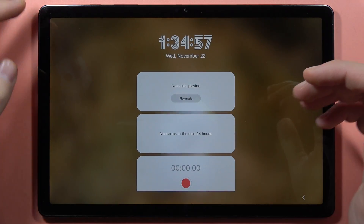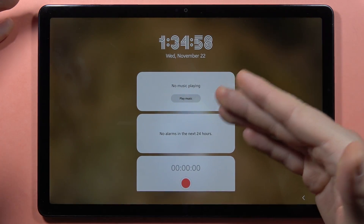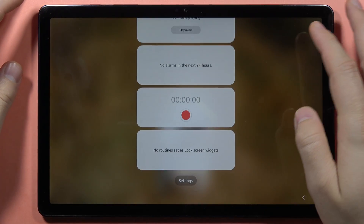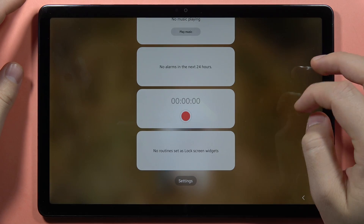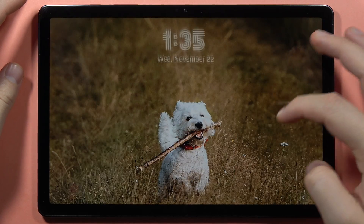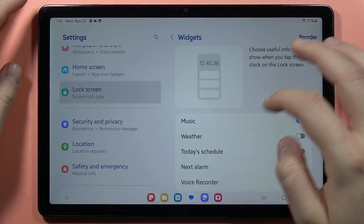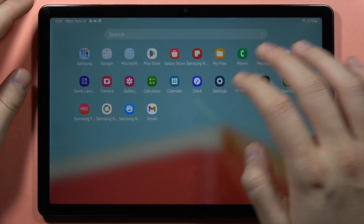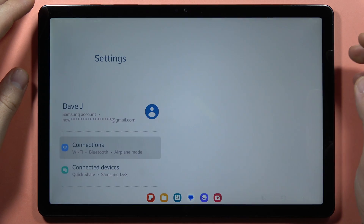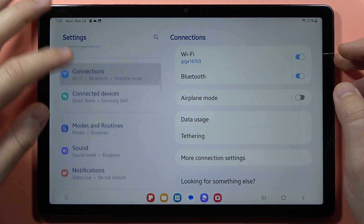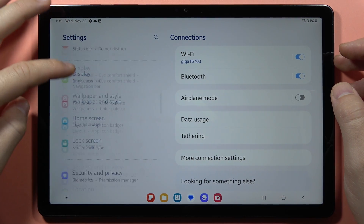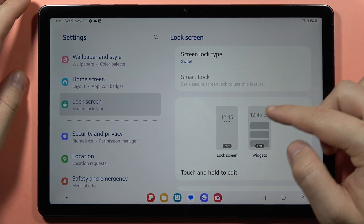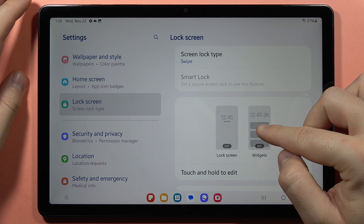If you want to turn on, off, or adjust a widget on the lock screen in the Samsung Galaxy Tab A9 or A9 Plus, first you have to go step by step: go to Settings, then on the left side go to Lock Screen, and from there go to Widgets.